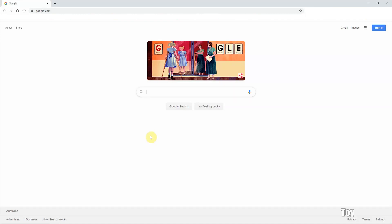Hi, welcome back to Toy School. We are doing something different today. We will show you how to use Google Classroom to create a new class and how to invite your students to join a class.